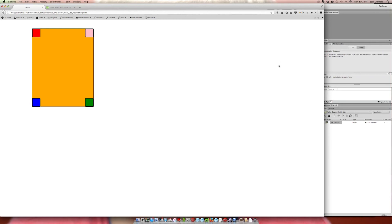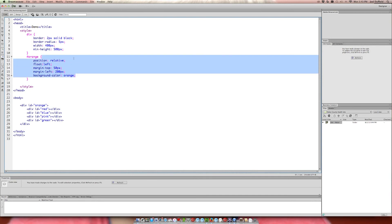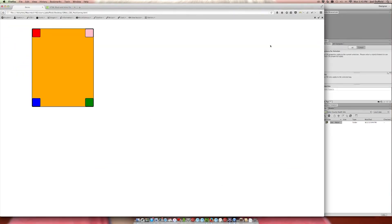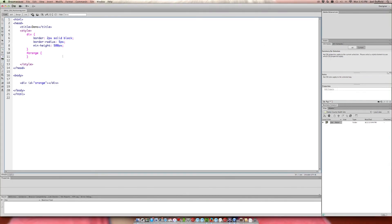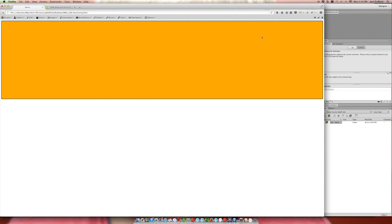The last thing to look at is fixed positioning. It looks at the viewport — the window — and fixes the element's position relative to that, regardless of scrolling. A good use case would be a header and footer. Let's make the orange div our header and the red div our footer, reducing the min-height to 100 pixels, and removing the border and border-radius.